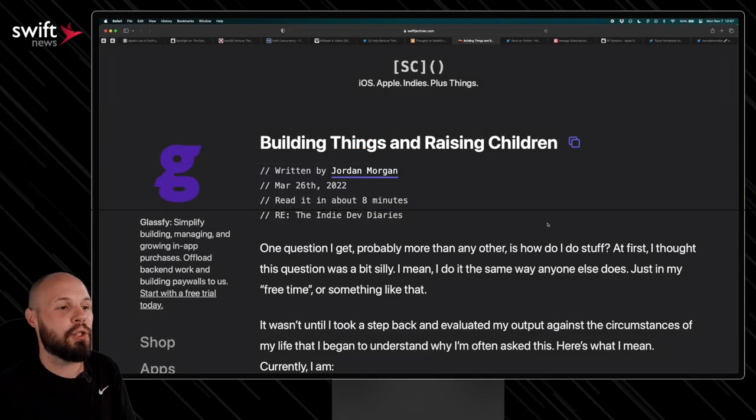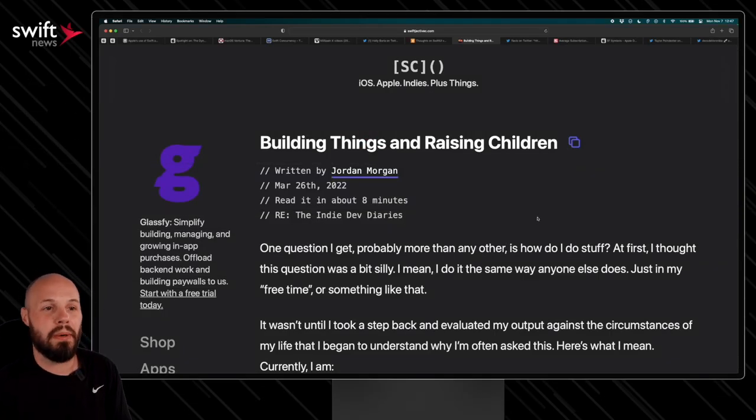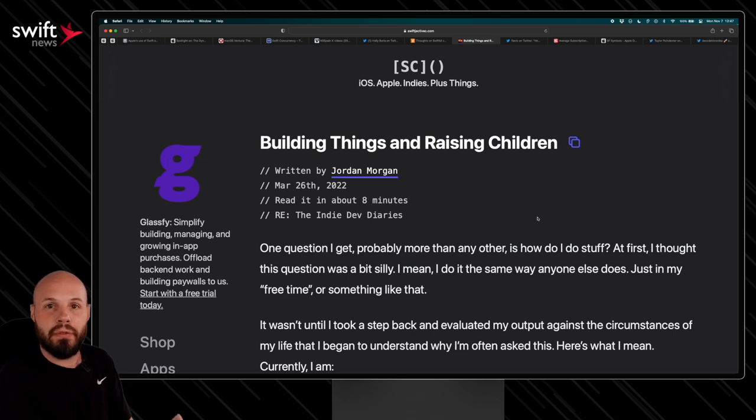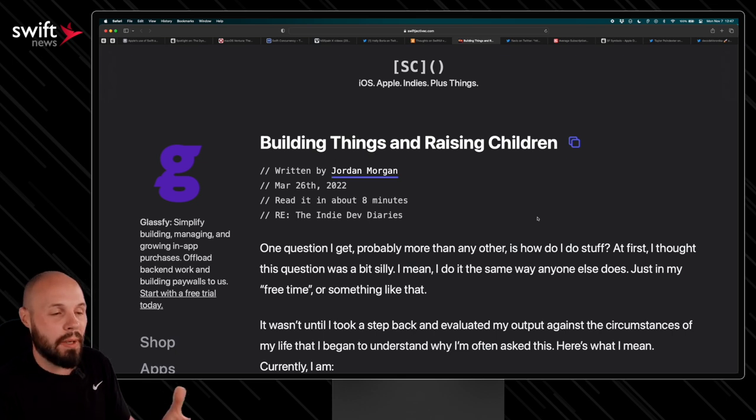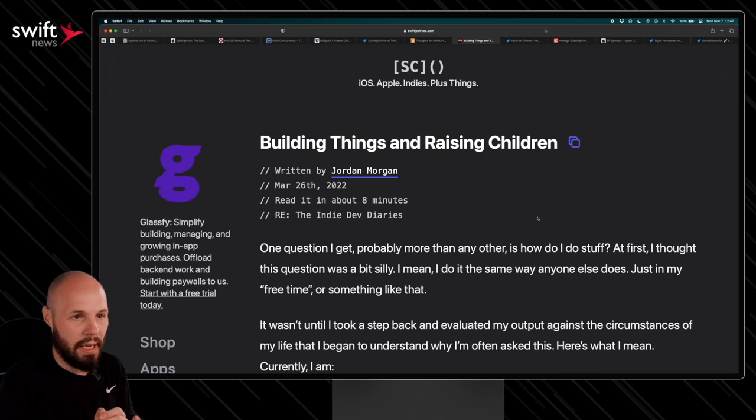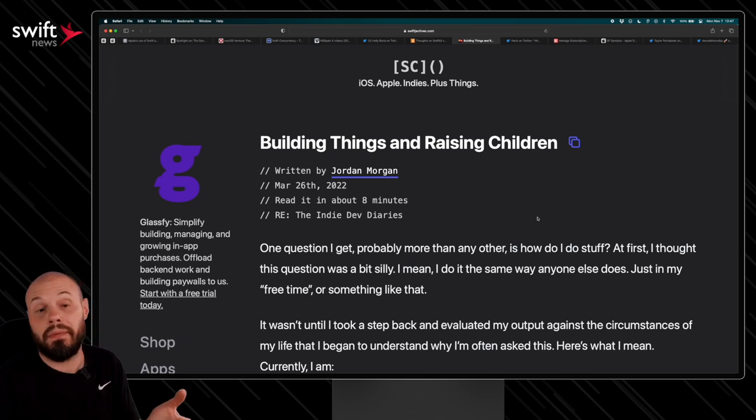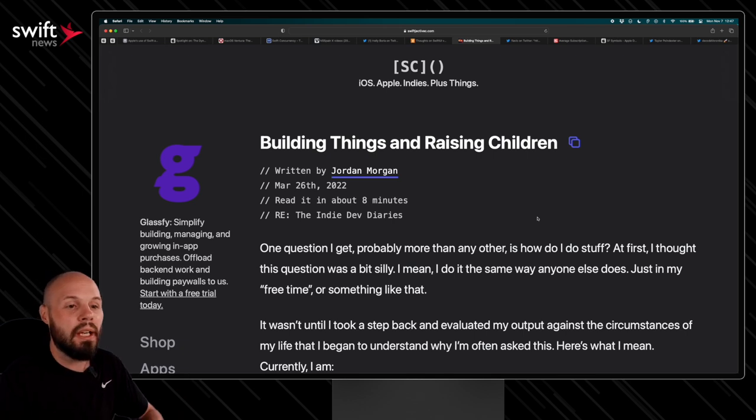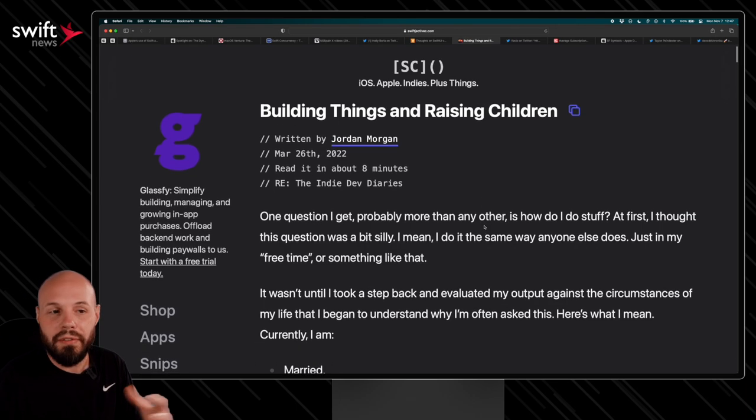Next, we have Jordan Morgan on building things and raising children. So this is all about, you have your full-time job and your family raising kids. Well, how do you squeeze in building an app on the side, speaking at conferences, going to conferences, writing a book? And this is a really good article. If you have children, highly recommend diving into it.